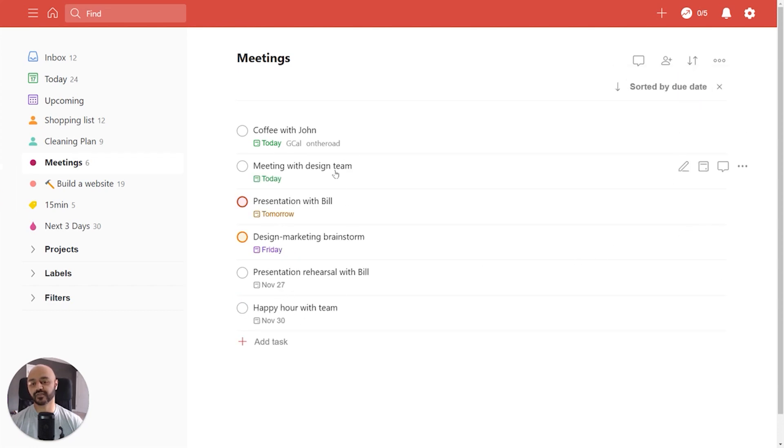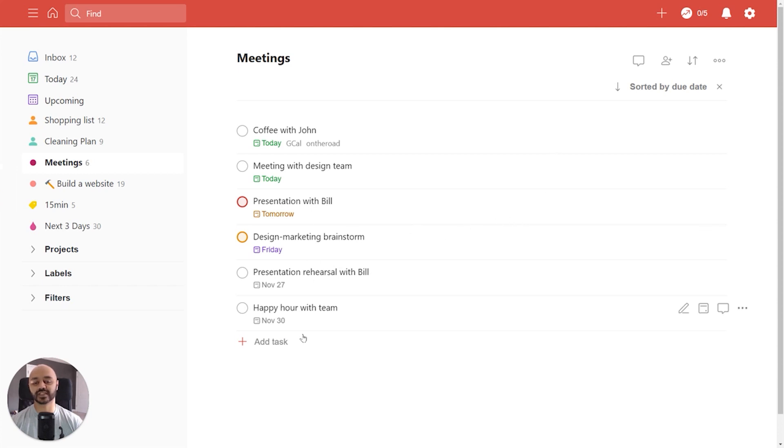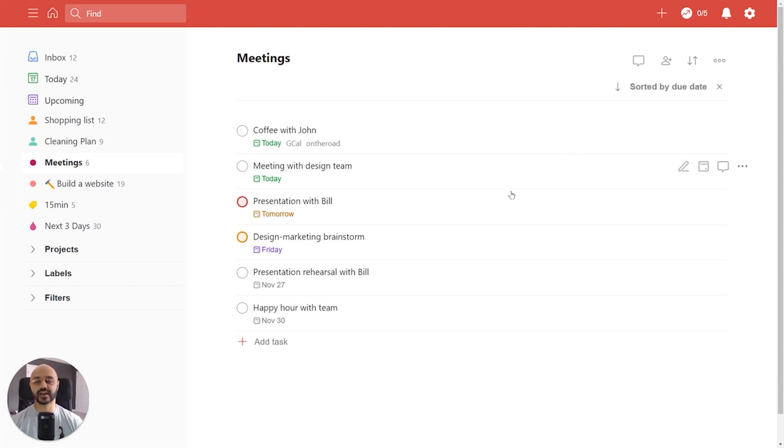You can see you've got coffee with John and a meeting with design team today and what's coming up in the week. If you look up here you'll see what's the active sort and we'll get to that in a second but let's look at another example for now.